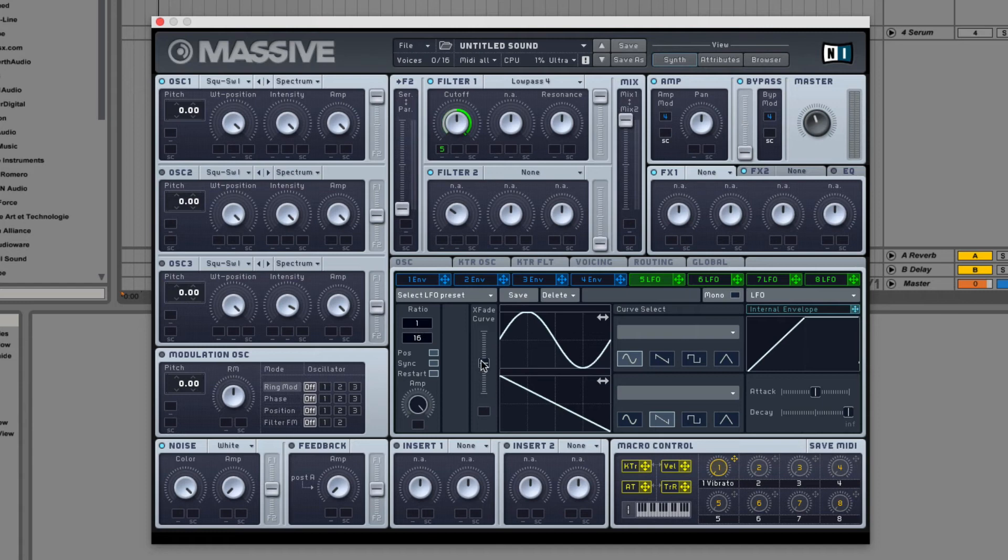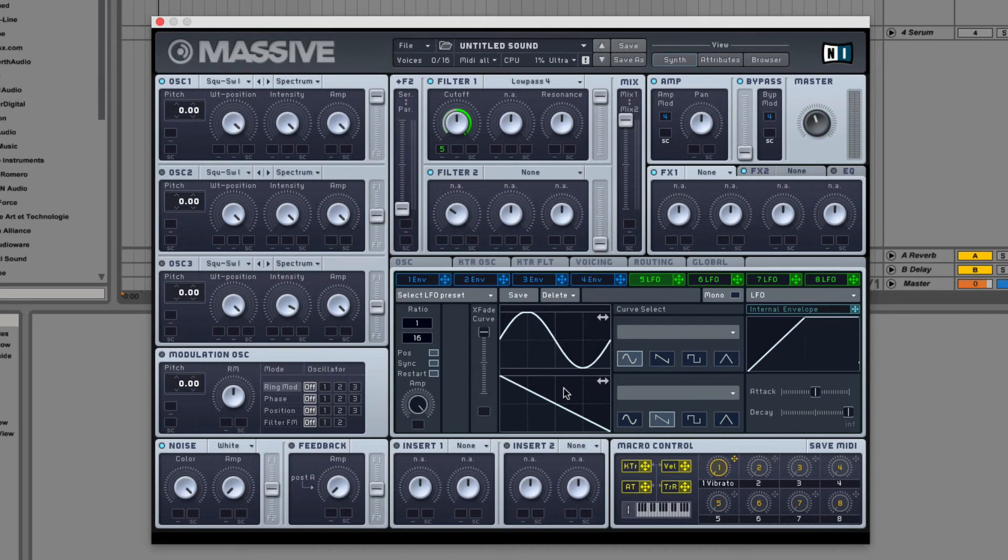Alright, next we have the LFO crossfade. This lets you crossfade between the two LFO shapes, the top and bottoms.